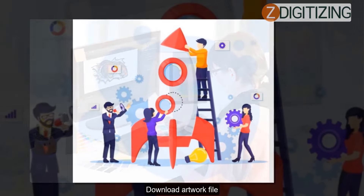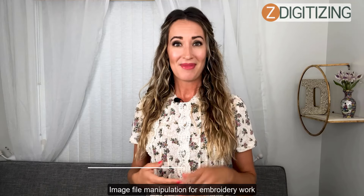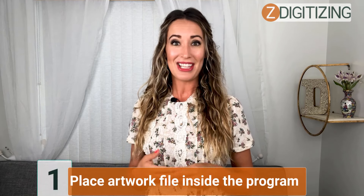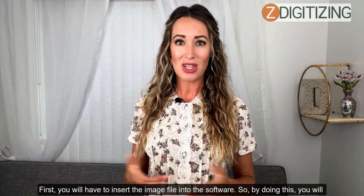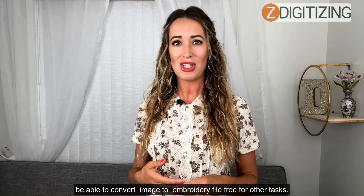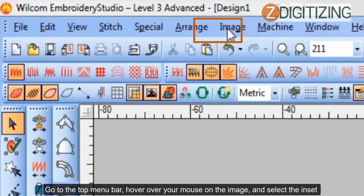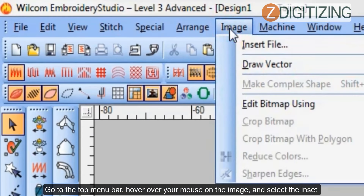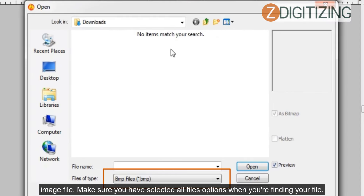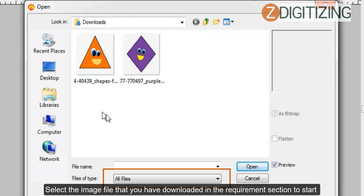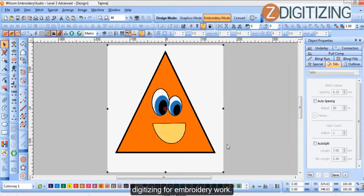Step one: place the artwork file inside the program. First, you will have to insert the image file into the software. Go to the top menu bar, hover your mouse on Image, and select the Insert Image File. Make sure you have selected all file options when finding your file. Select the image file that you downloaded in the requirements section to start digitizing.